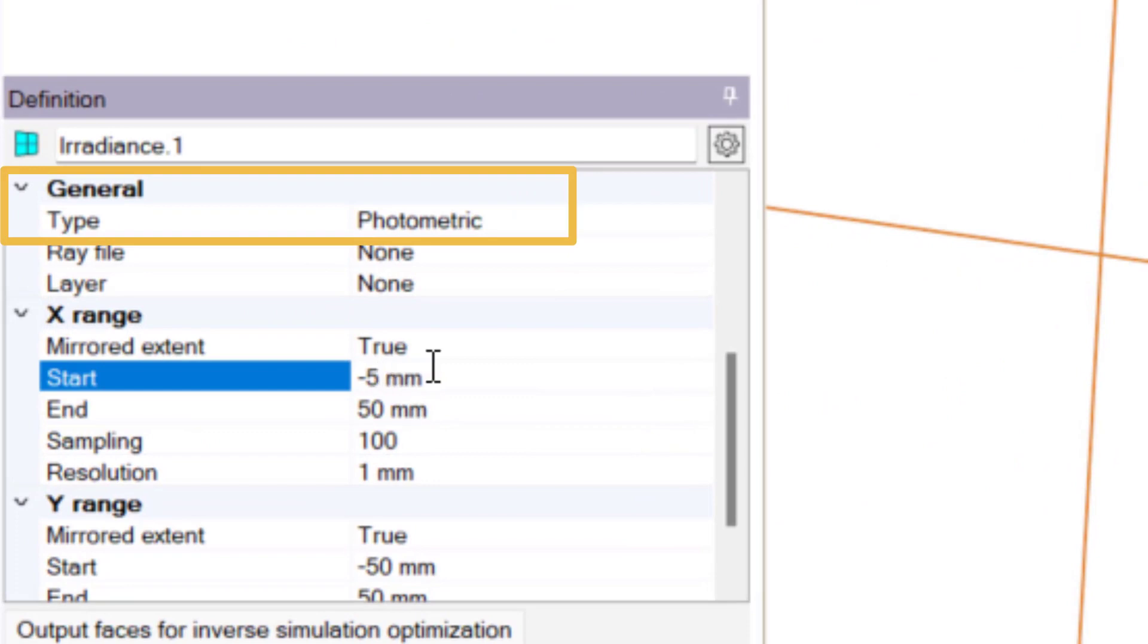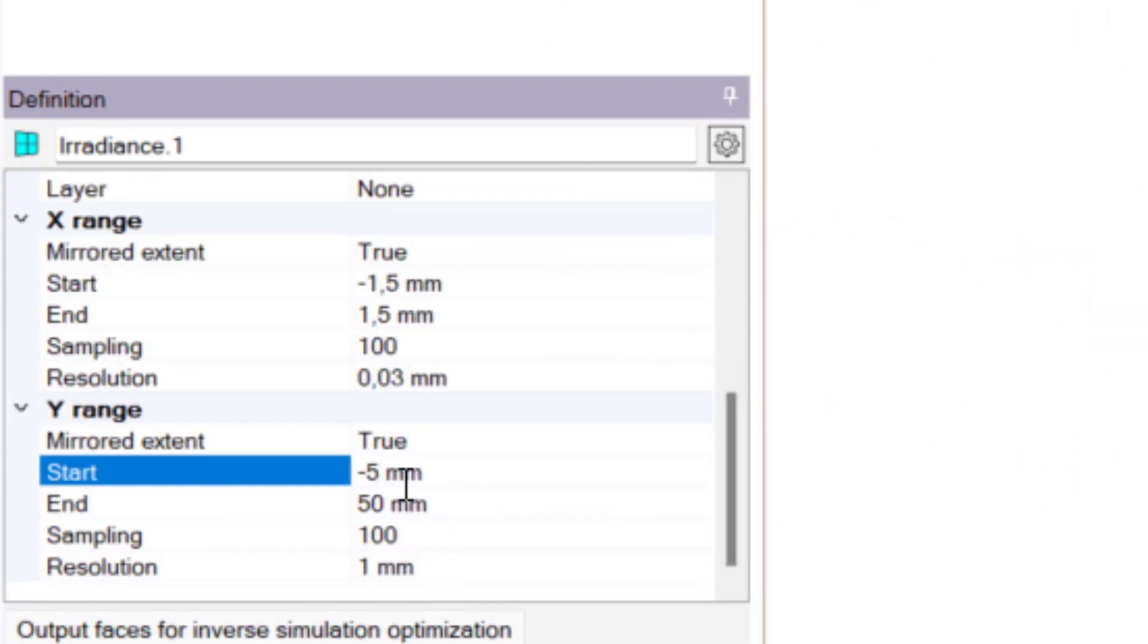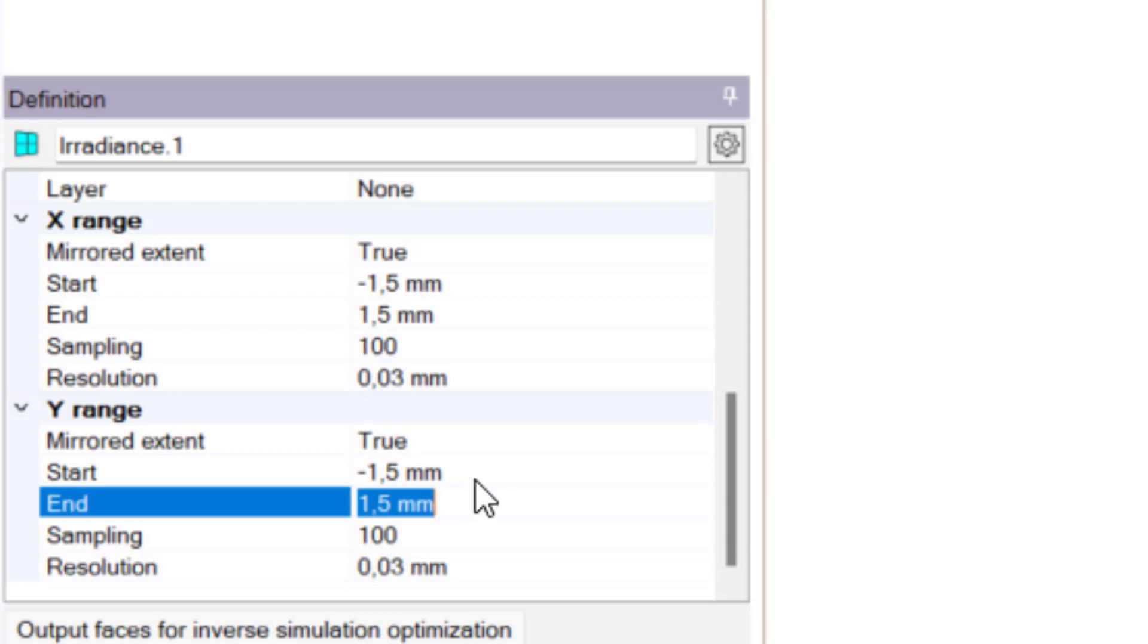For UV-IR wavelength, type should be set to radiometric.